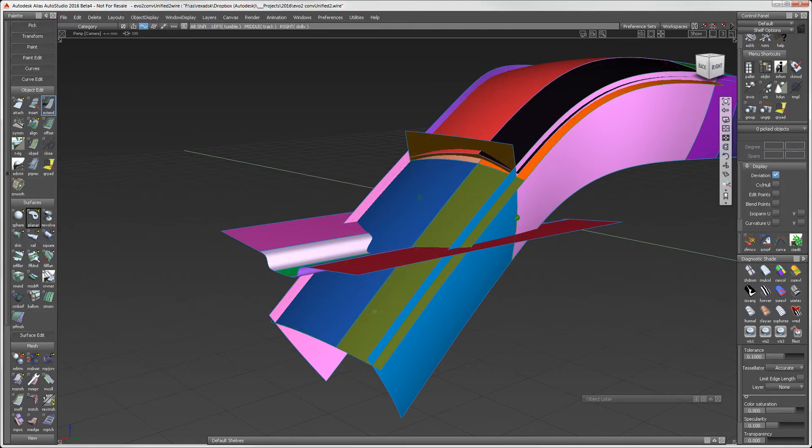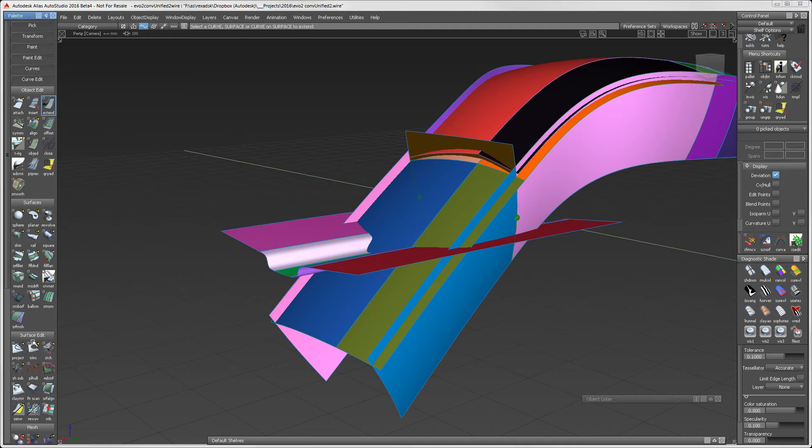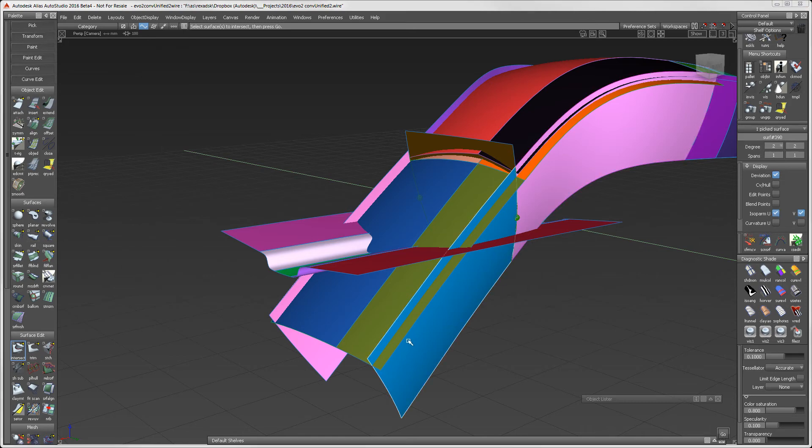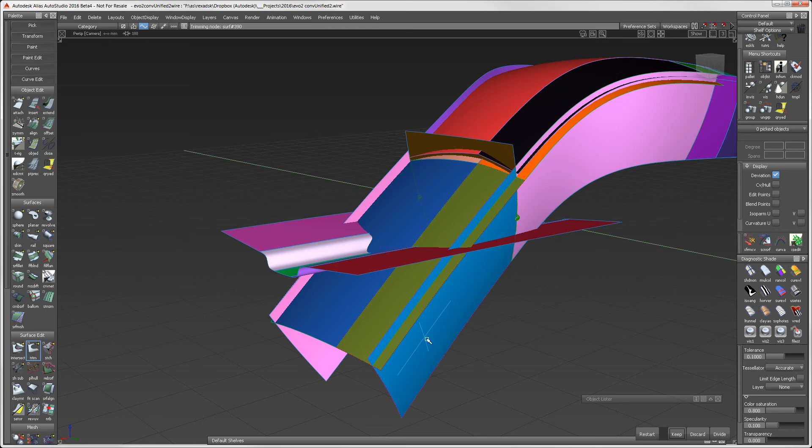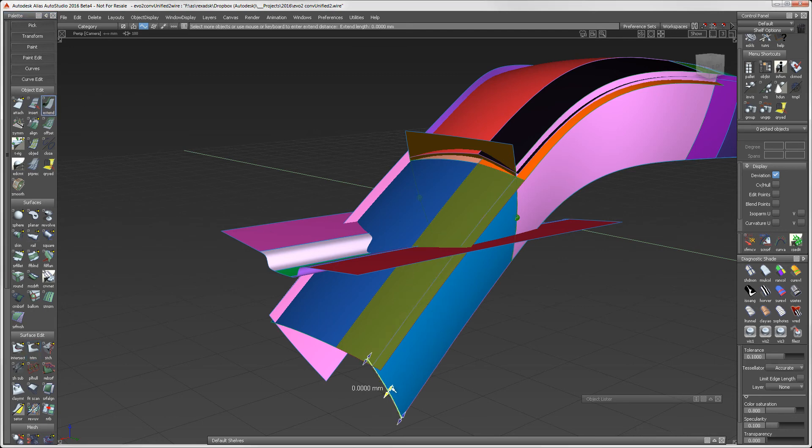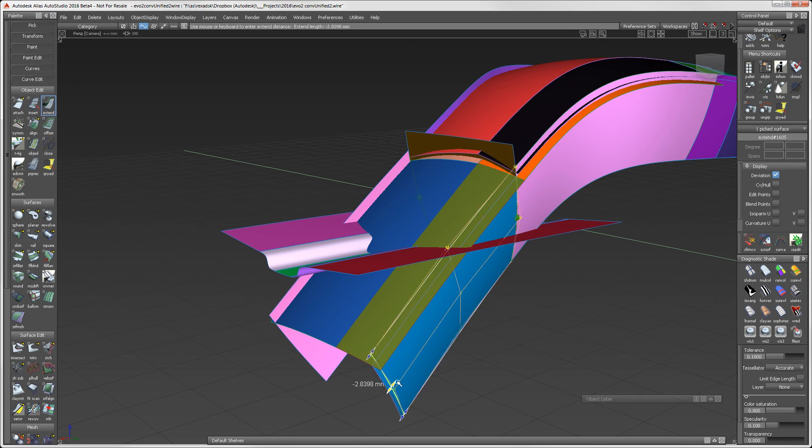Next, let me take a moment to intersect the two surfaces and trim back one of the surface edges. With 2016, we now have the ability to extend surfaces that are trimmed. I'll select the natural edge, and using the handle, extend the surface inwards.